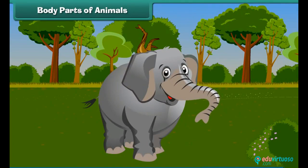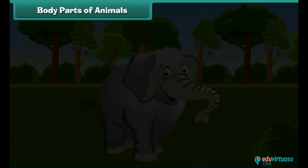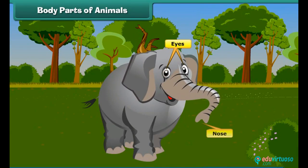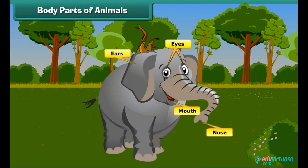In land animals, the body is mainly divided into four parts: head, neck, trunk and tail. The head bears eyes, nose, ears and mouth. The neck helps animals move their head up and down and left and right. The trunk encloses many body organs.